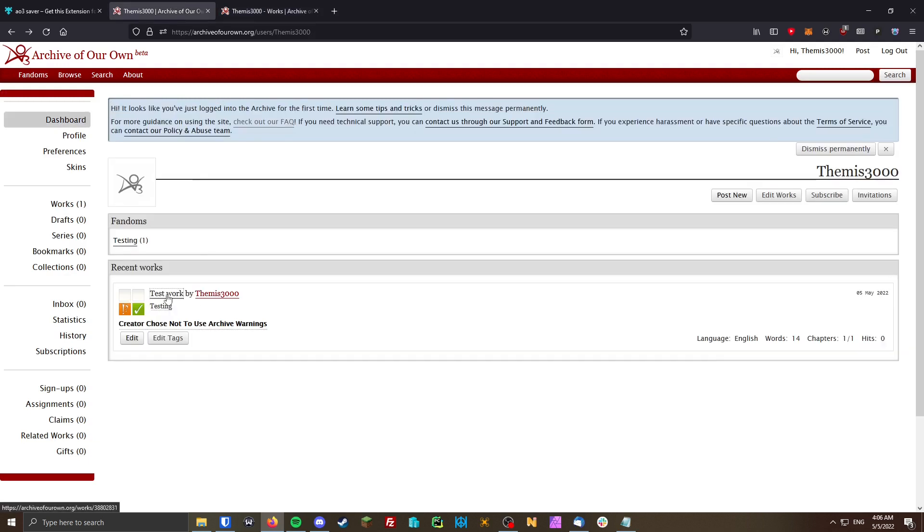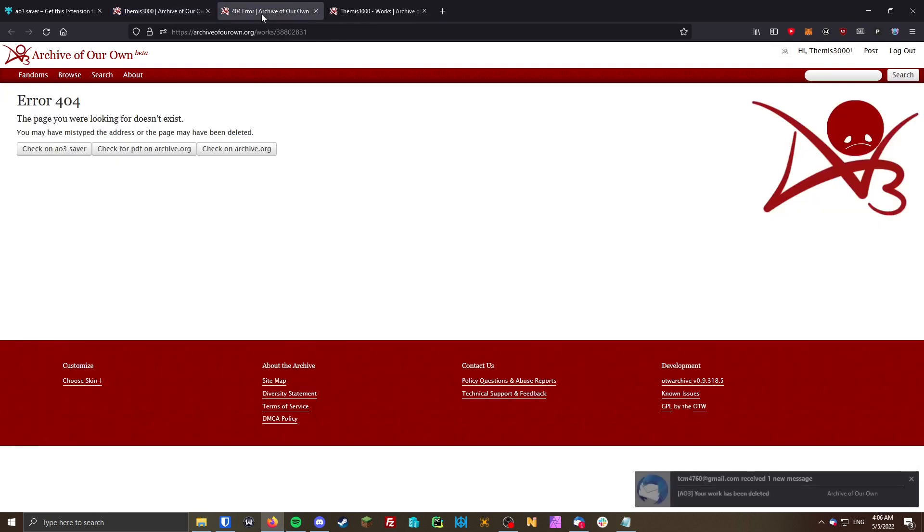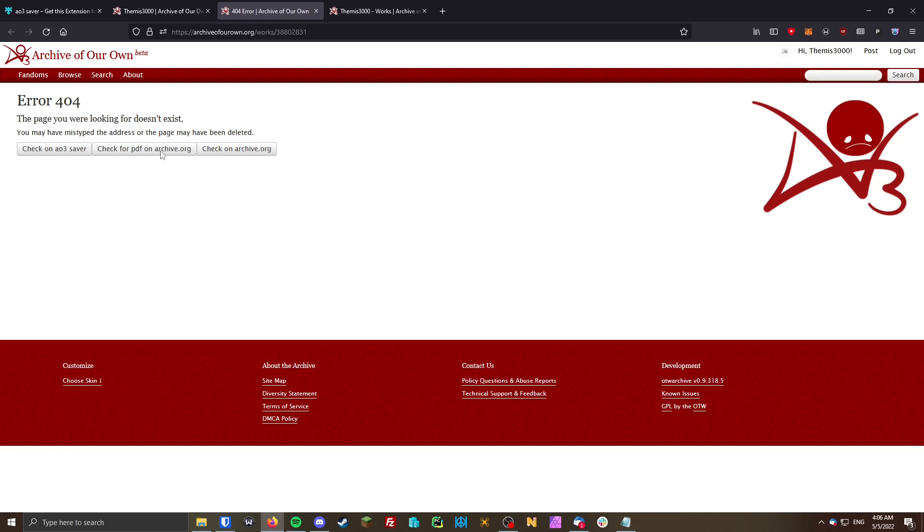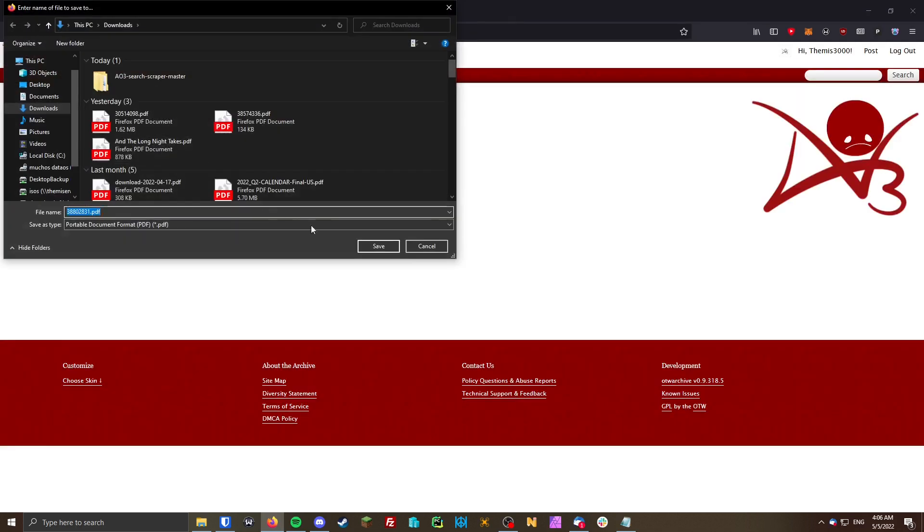If I go to the old link of it, which I still have here, let's open that up. And you can see it says error 404. It's not found anymore. But it gives us these buttons to search for the deleted work elsewhere. You can search for it through my AO3 saver, or through archive.org if it wasn't backed up on my AO3 saver.